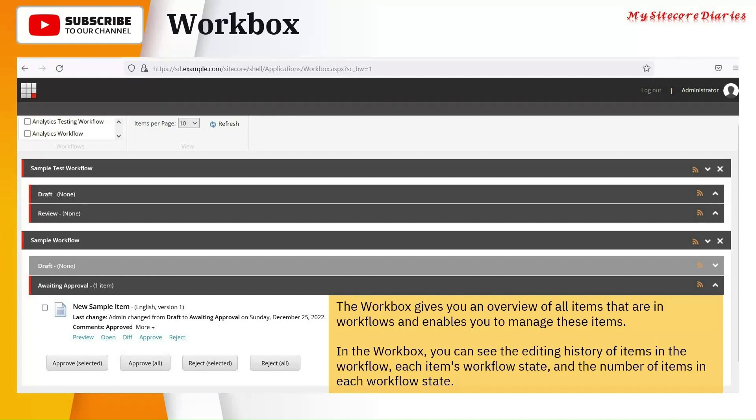All those things will come here and you also can review it. So it is one place where user can do anything. A content editor can do any activity depending on their roles. So this is the Workbox.